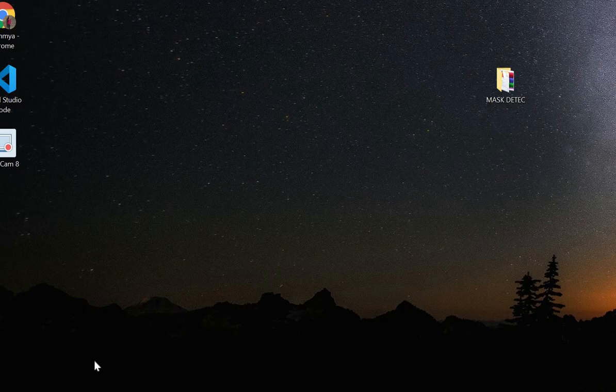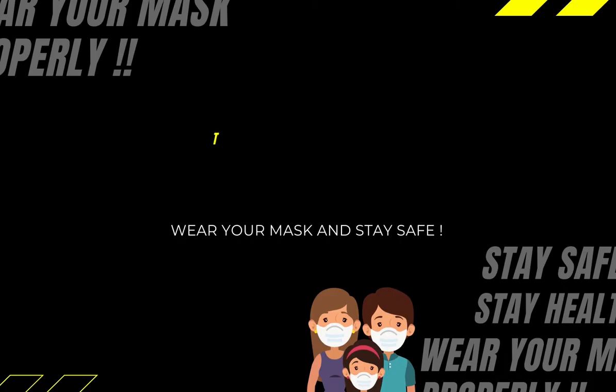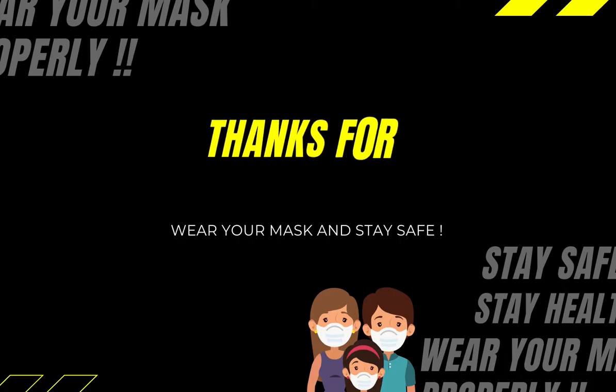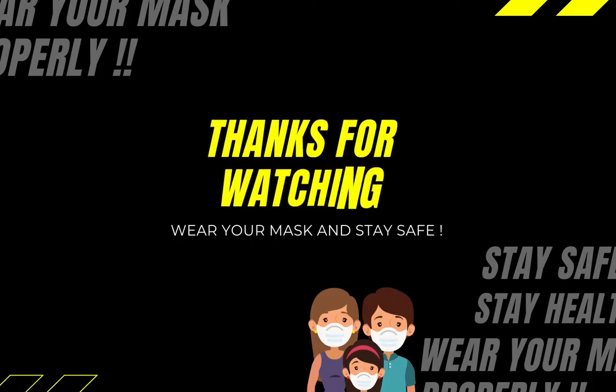Thank you so much for watching our video.